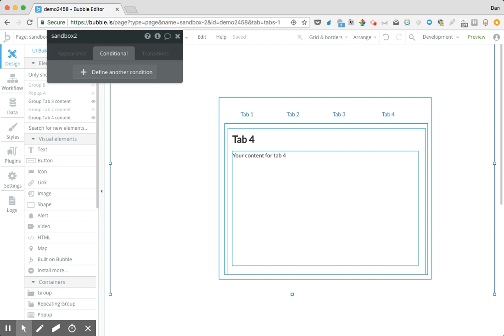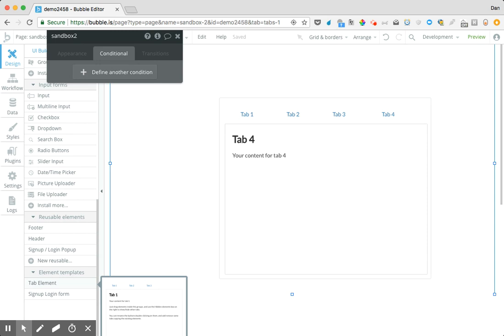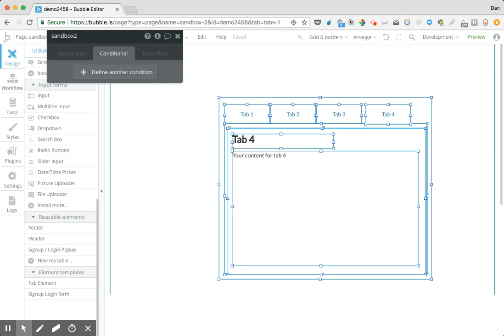In the prior video I showed you how to take Bubble's pre-built element for the tab element and showed you how to make some modifications to add more tabs. But let's say you actually want to flex your muscle and build this from scratch. Let's work our way through that process.